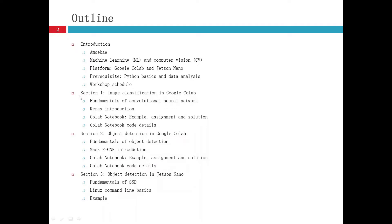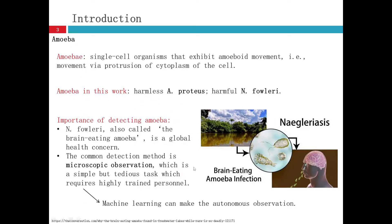And in the later video, we will talk about section one, section two, and section three. That is about image classification, object detection in Google Colab or Jetson Nano.